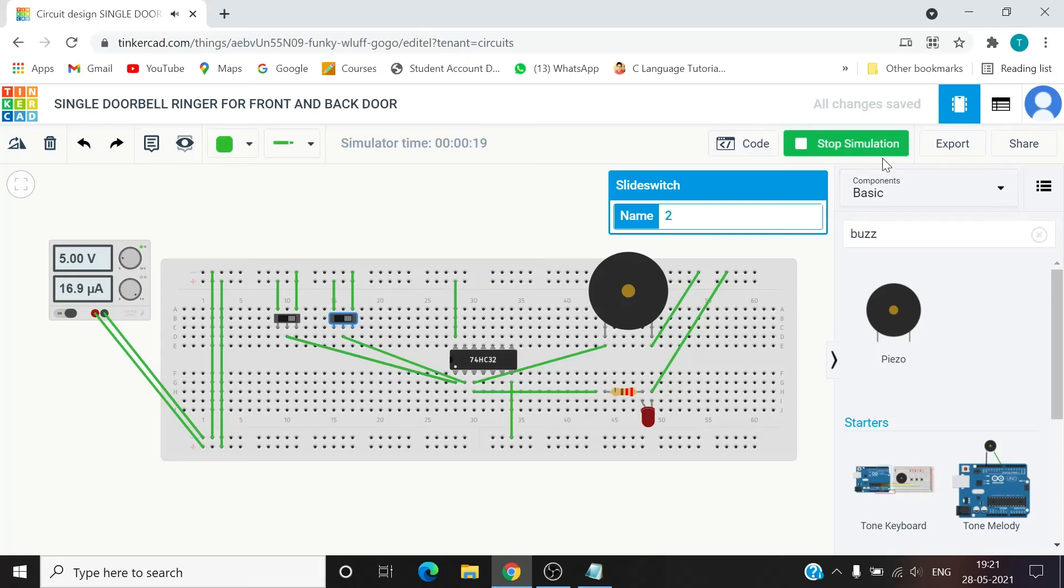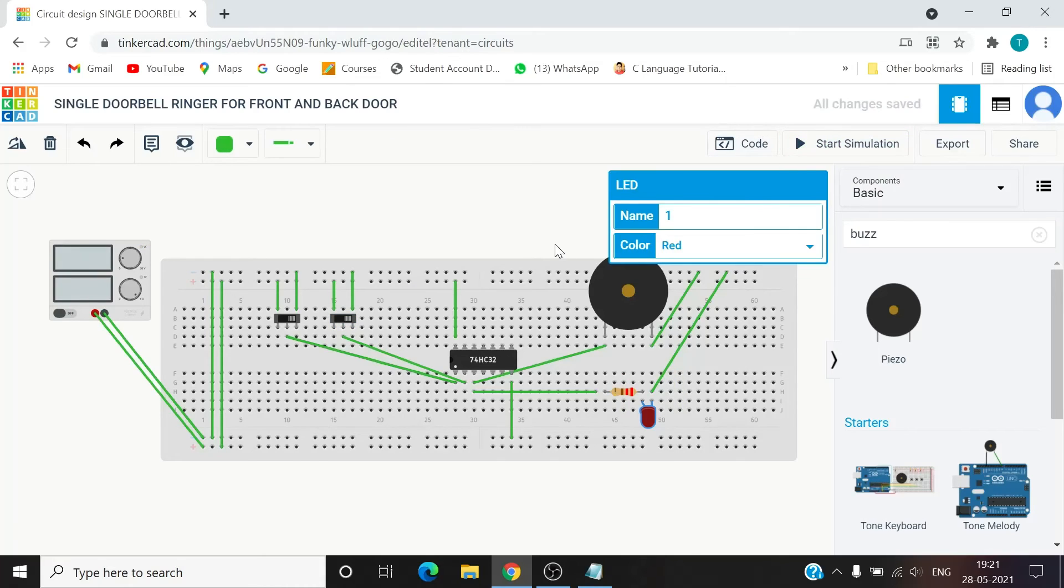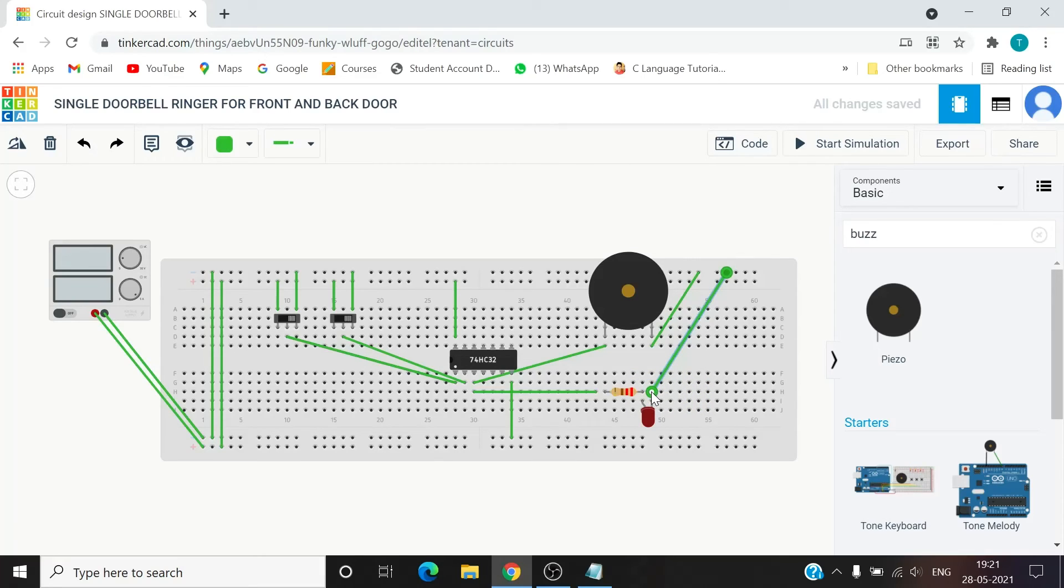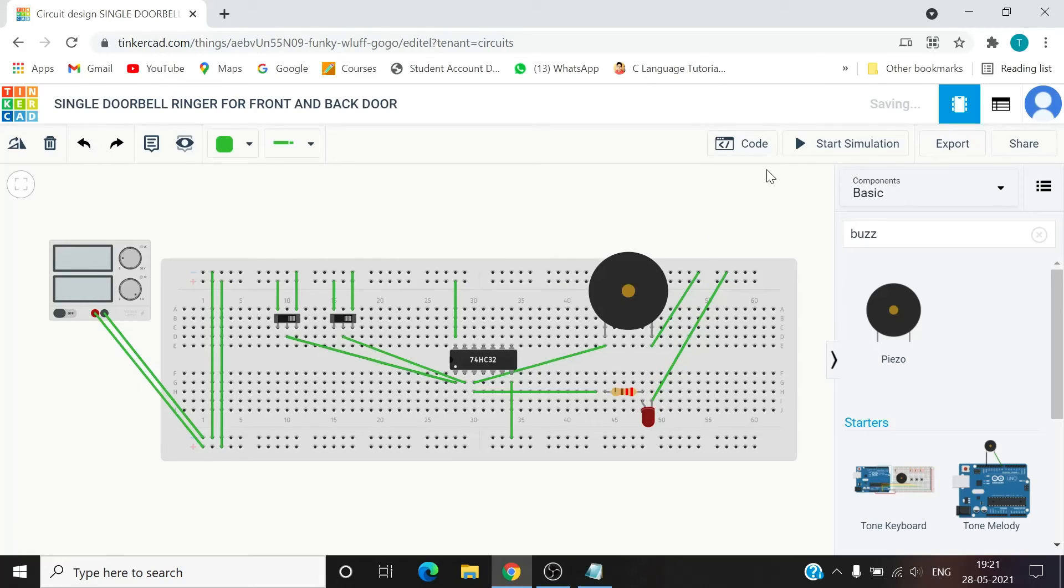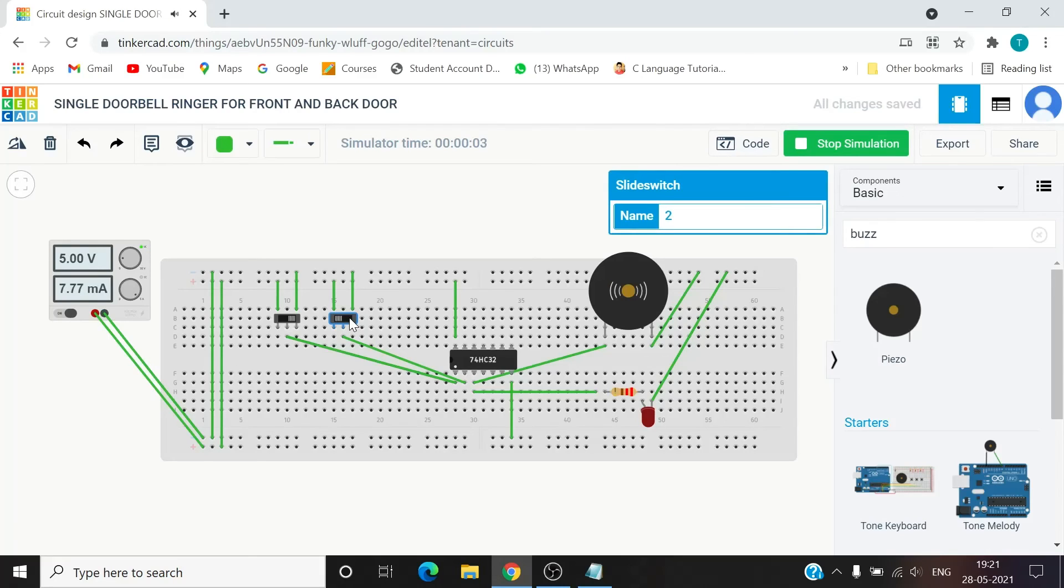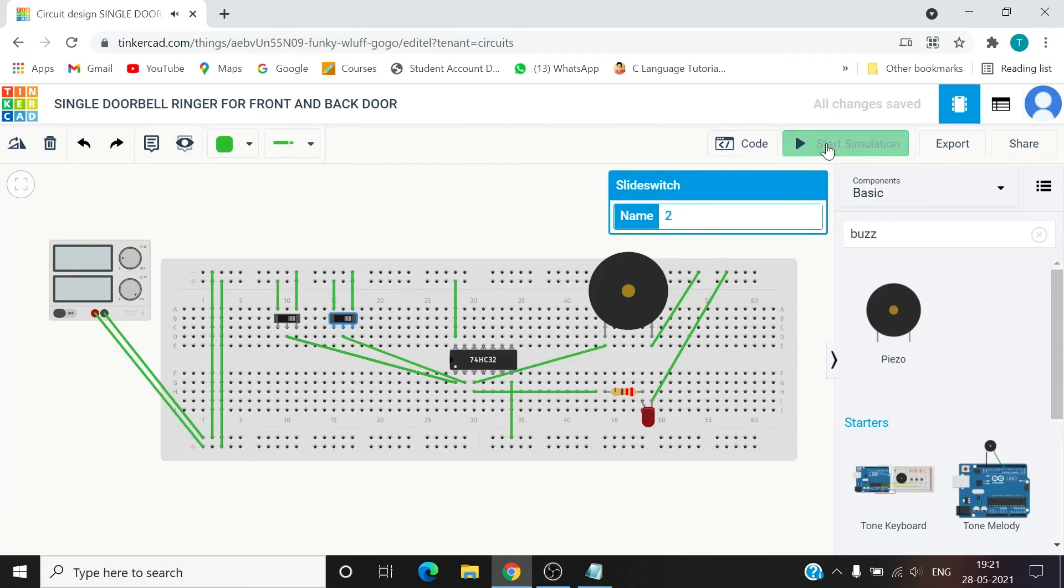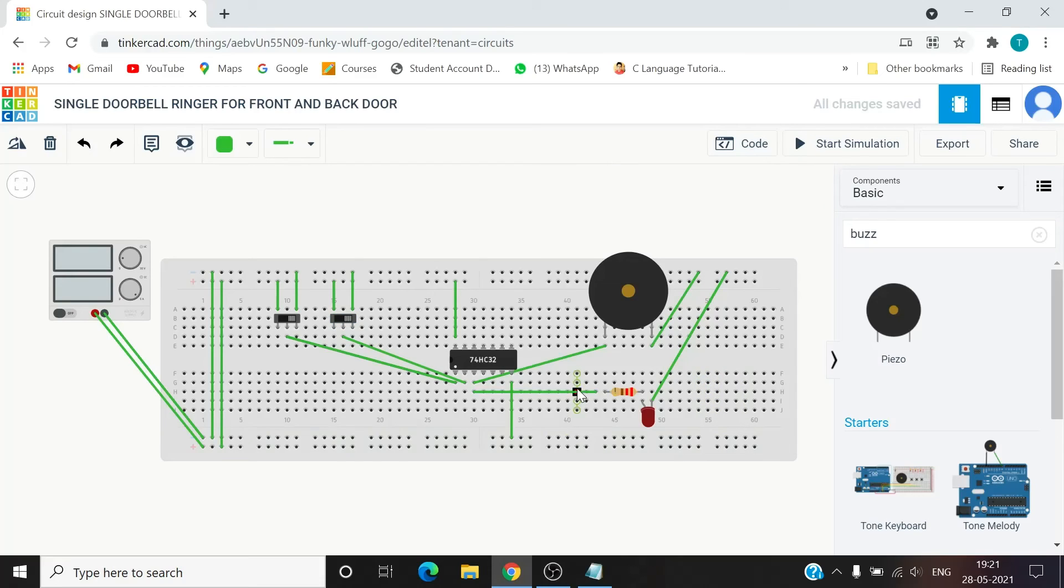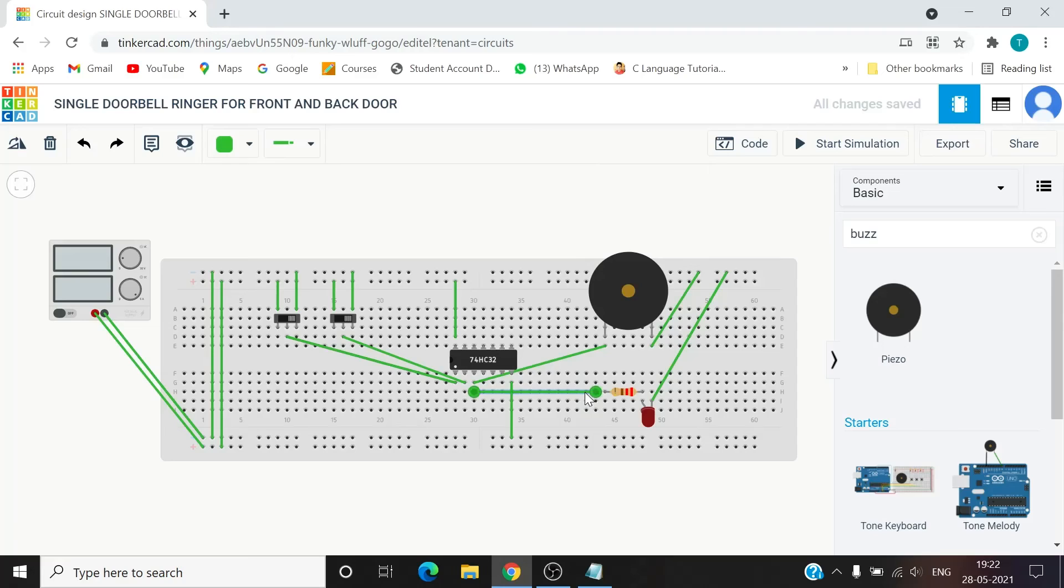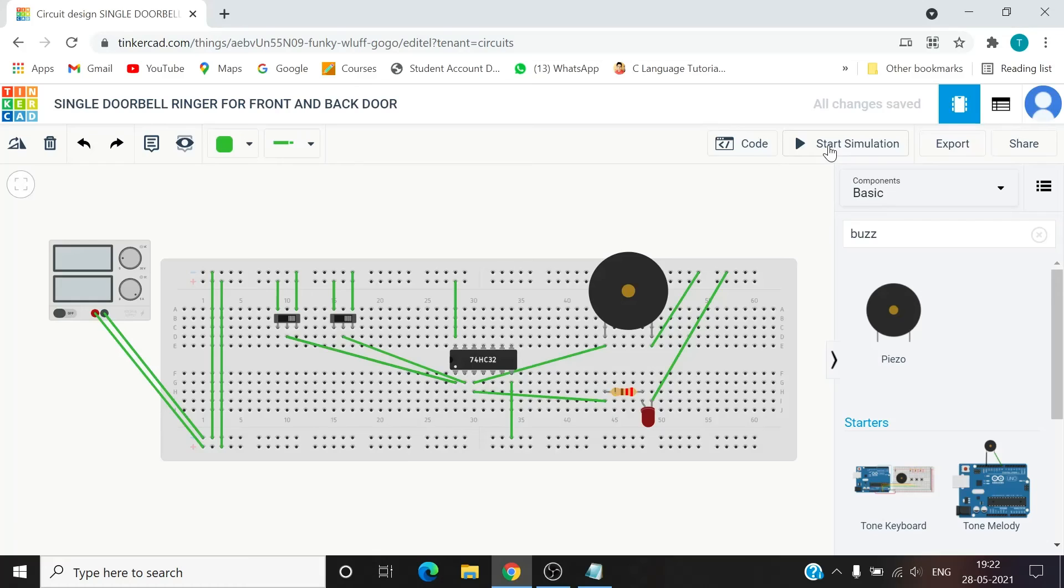But what is the issue with the LED? Let me check for LED as well. There's some issue with the LED. I should connect it this way. Now it'll work.